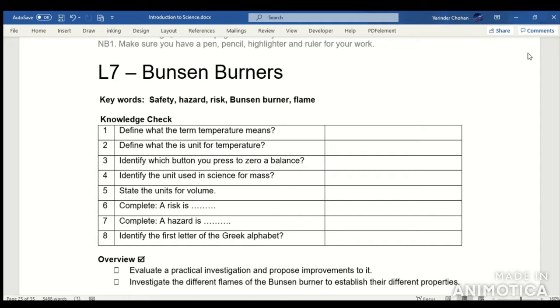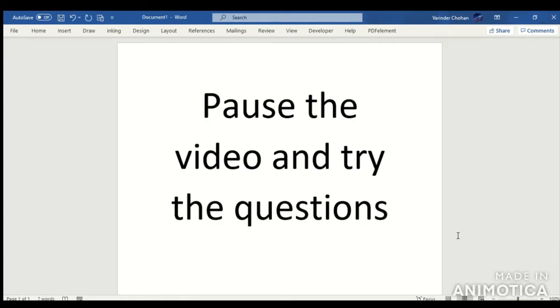Have a go at the first knowledge check. Pause the video now and try the questions, then come back and check your answers.